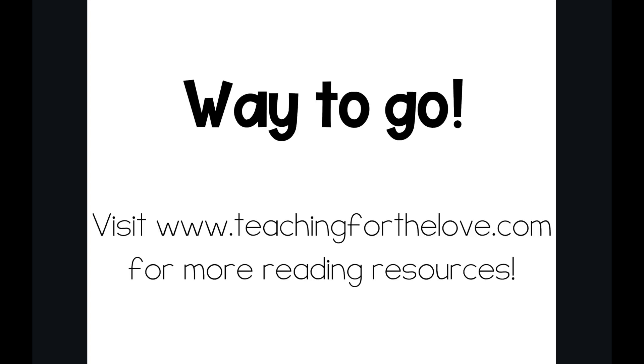Great job! You can practice with this video as many times as you need to master this sound. For more reading resources, go to www.teachingforthelove.com